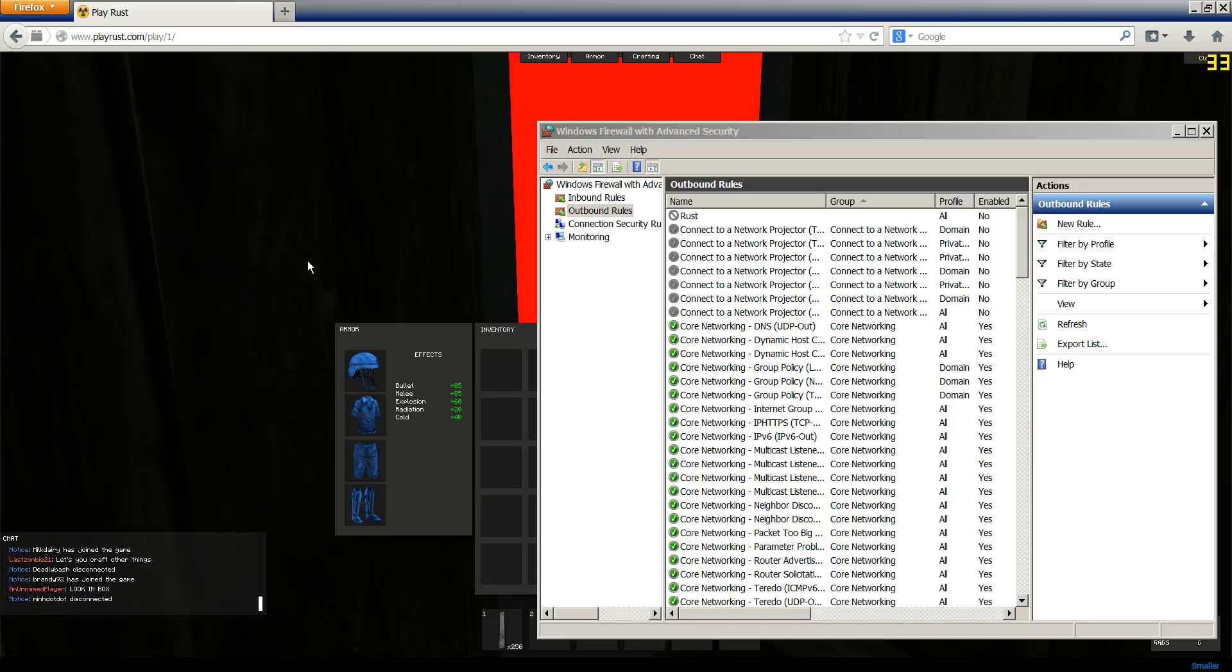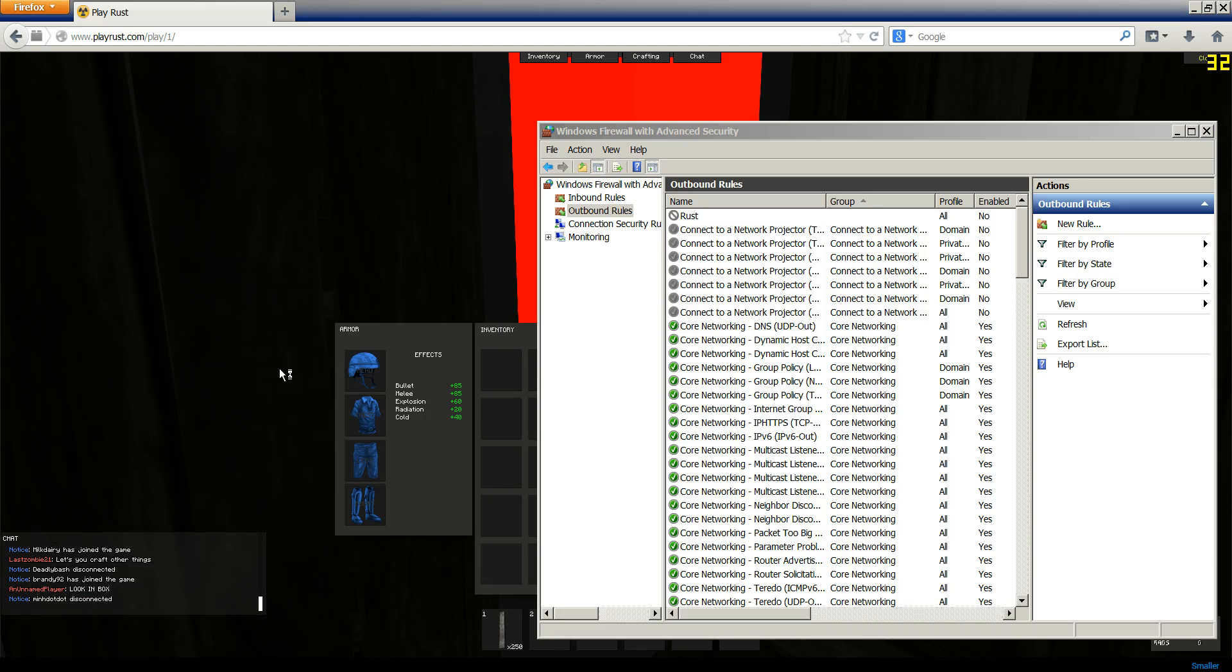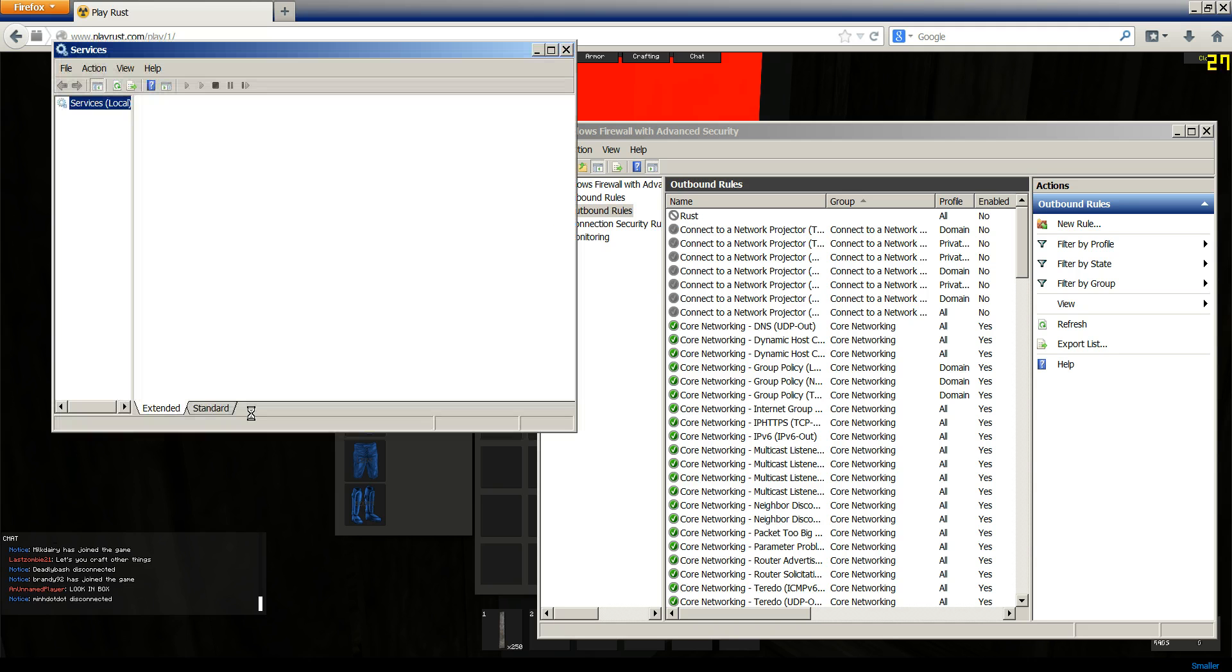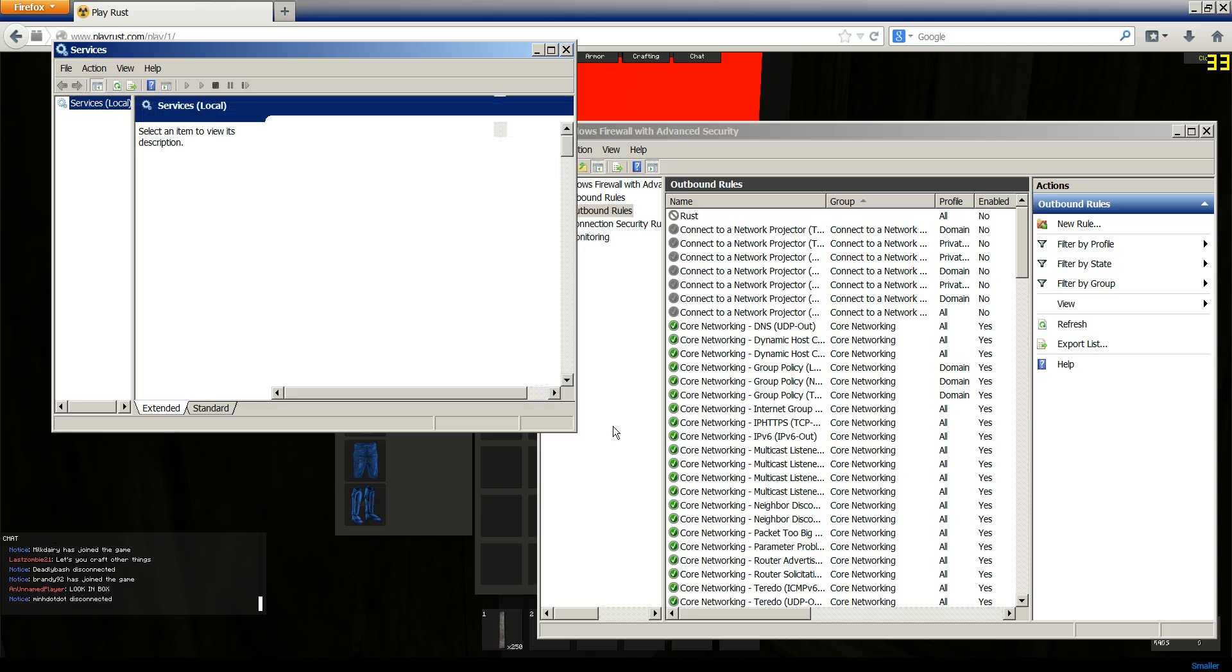And this is going to be enabling Windows Firewall, because a lot of people have this disabled because it's a piece of shit. But for this tutorial, we're going to actually use it.